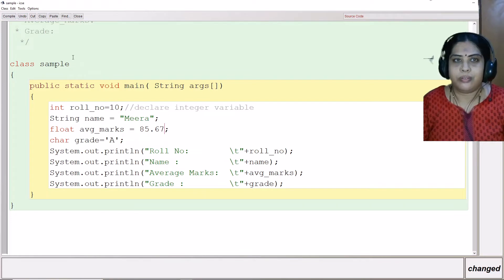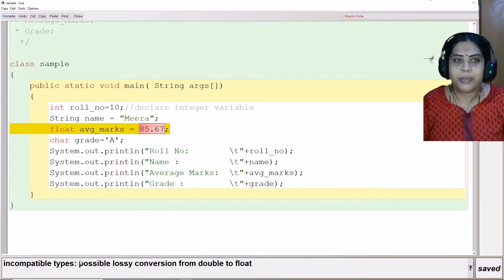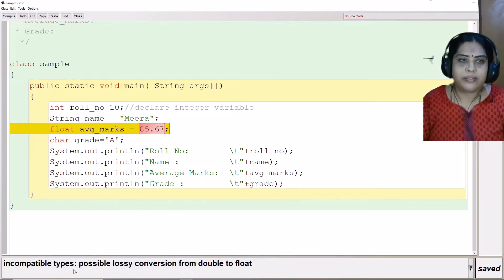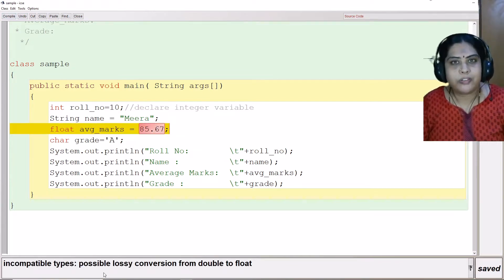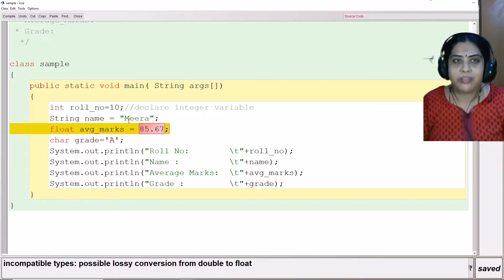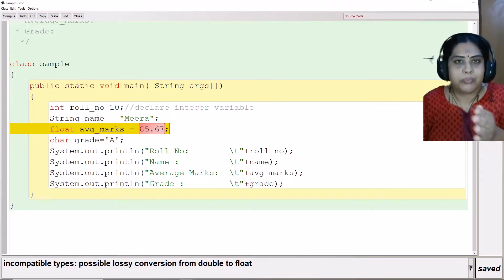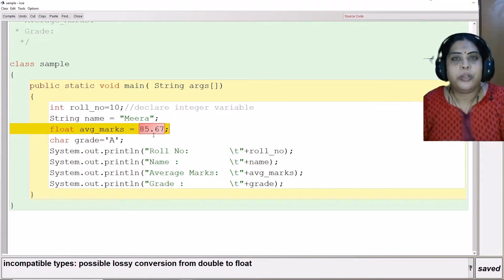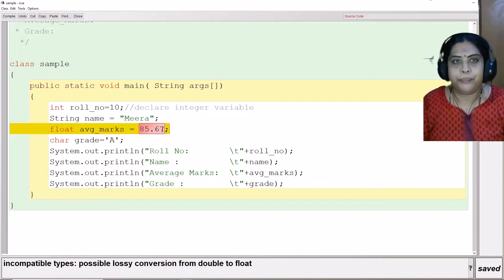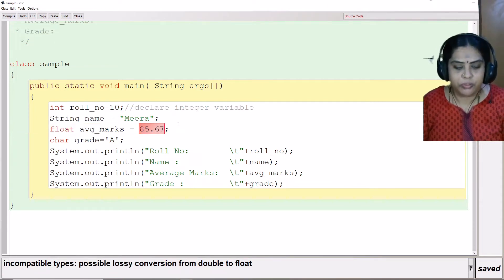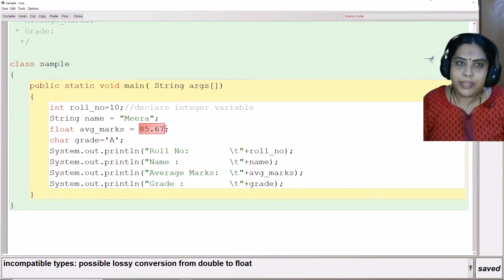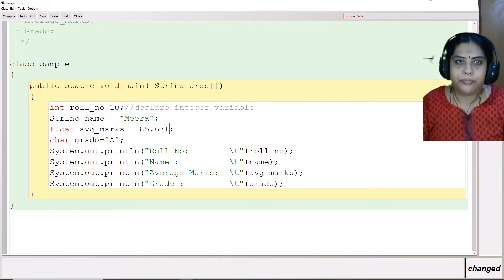If I remove this f suffix here and compile the program, it will say that there is possible loss of precision. Precision means after the decimal, how many numbers it is going to come accurately. For that I need to put this, it can be capital F or small f.